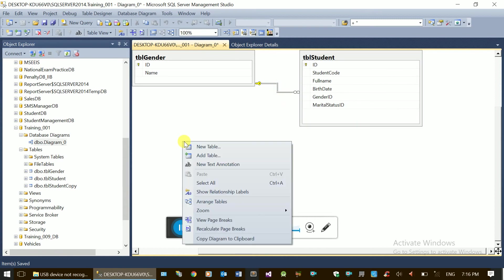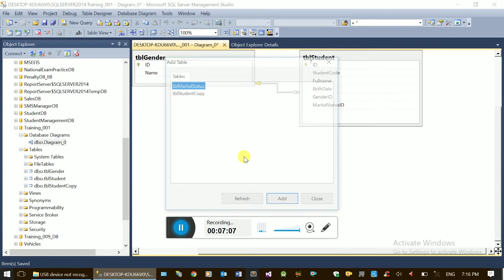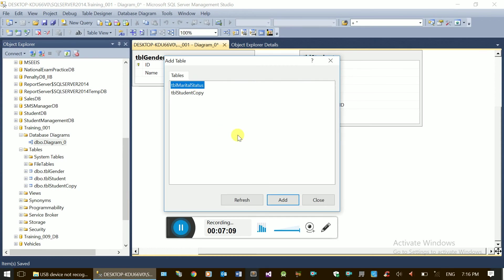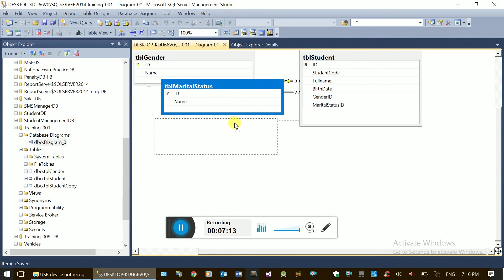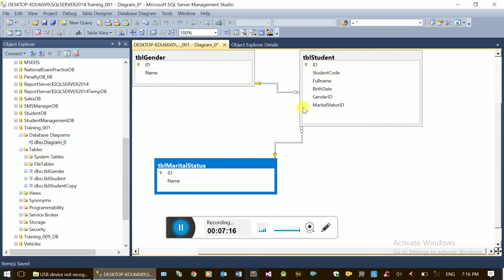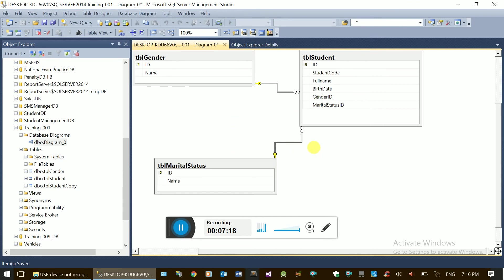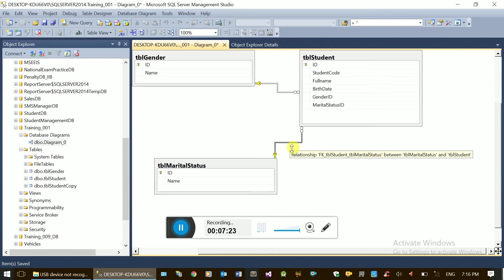This is the table. Add table, add table. Cancel. Automatically add the table. Add the relationship. Add the relationship. Okay. Relationship. Between the marital status and the student. This is the relationship.